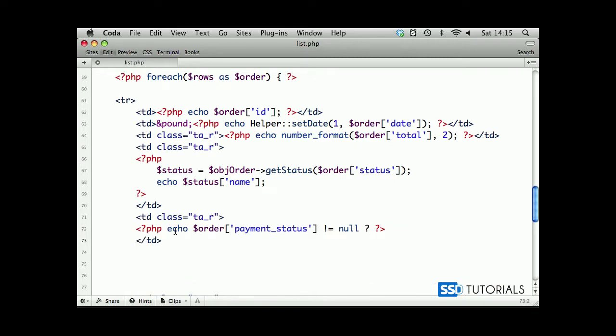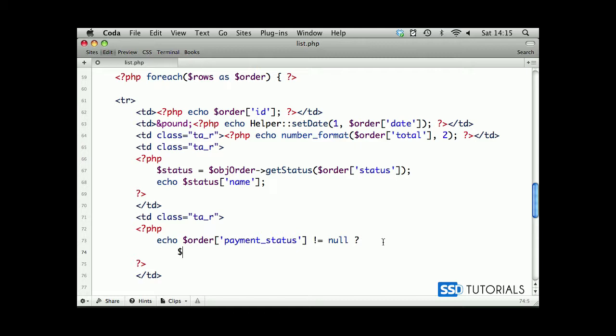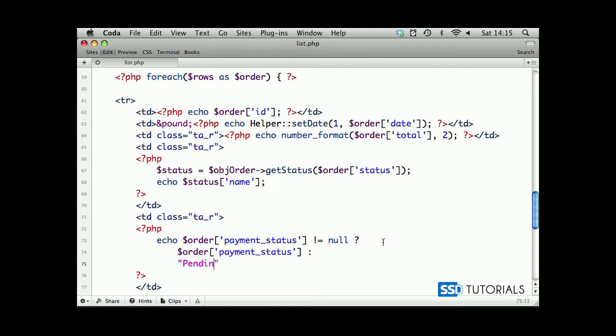Doesn't equal null, then on a new line let's put this. We're going to display order payment status. Otherwise we want to display pending. This is basically a status from the PayPal value which is sent via IPN.